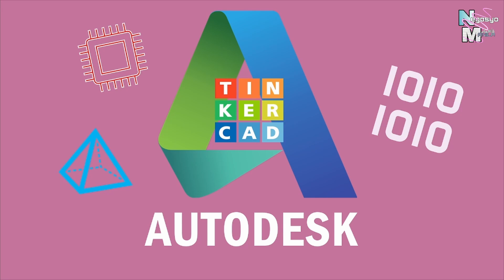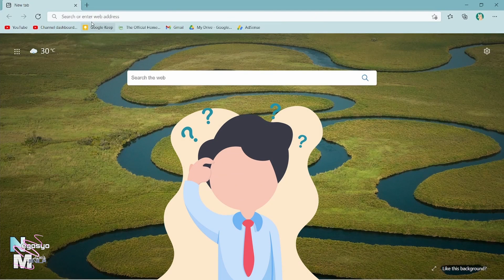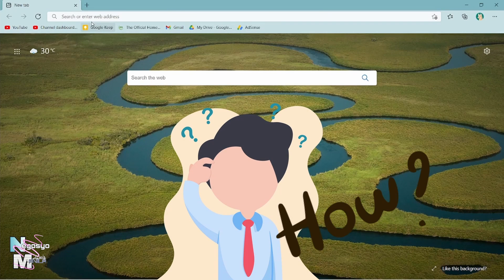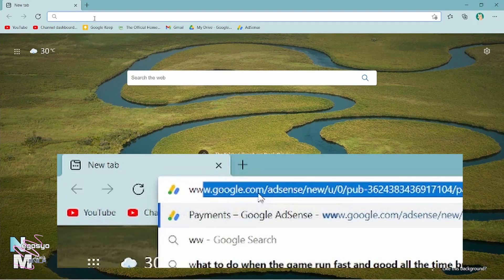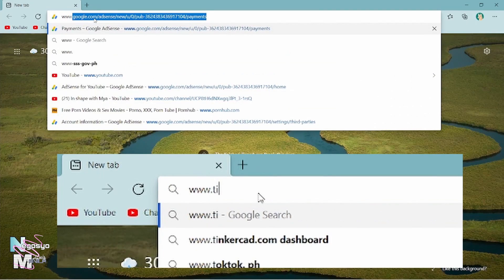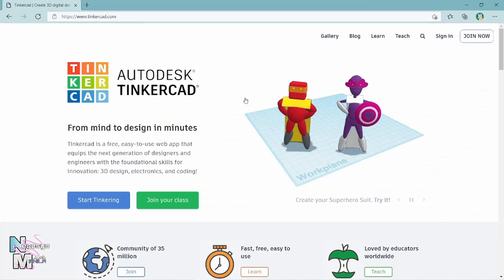Let us start with how we can use it as a simulation tool, where we can virtually design our projects before interfacing with the physical prototype. The question now is: how to start designing using Tinkercad? First of all, we need to know that Tinkercad is an online tool, so let us head to www.tinkercad.com and start exploring.